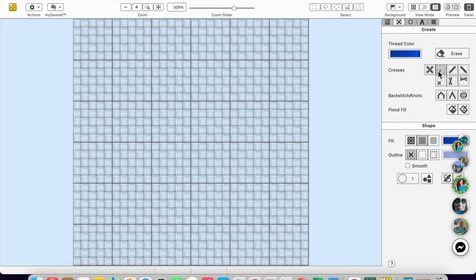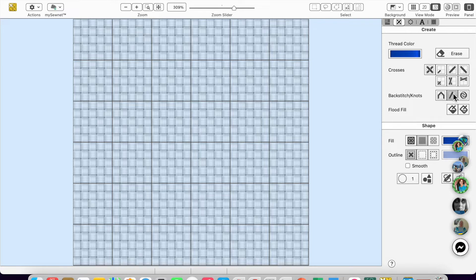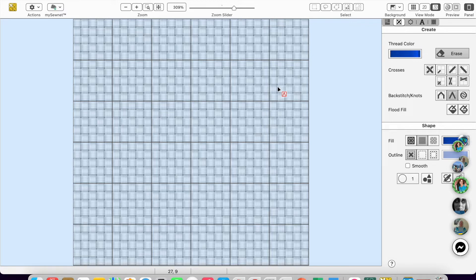And each time I choose a different tool, it shows me the tool on the cursor. So as I'm working in my design space, I can see which tool I have selected. And if I choose erase, you'll see it's red and the same tool.